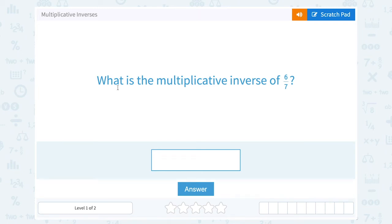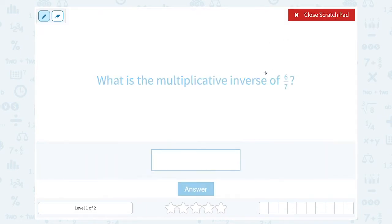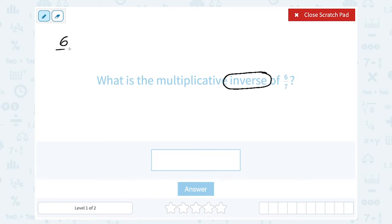Let's take a look at multiplicative inverses. What is the multiplicative inverse of 6 over 7? Keep in mind that the word inverse means the opposite. In math, the inverse is a number that undoes the other number. So if we multiplied by 6 over 7, what would undo that? Or what would be the opposite of that?